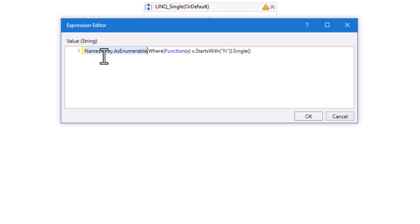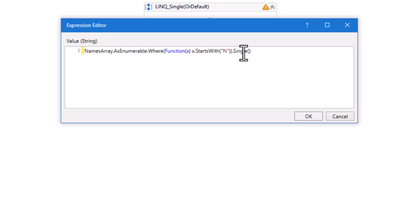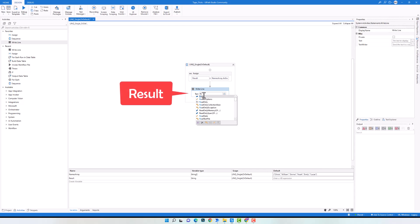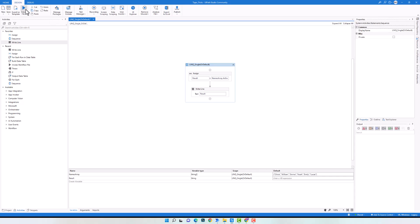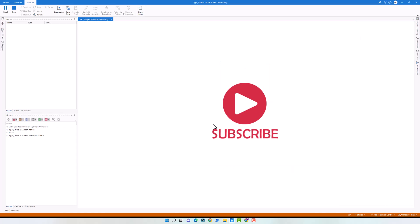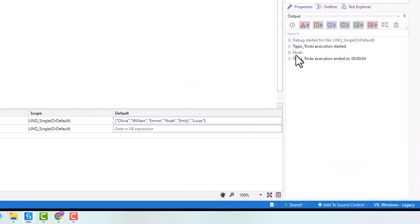In the query I have the array variable at the beginning, then a Where operator to filter the array with a condition to get names starting with N, where x represents the names. At the end I add Single operator to get the single element from the filtered result. After adding a WriteLine activity to print the result, I execute the code and get the name starting with N — the only such name in the array. The same result would come from SingleOrDefault.